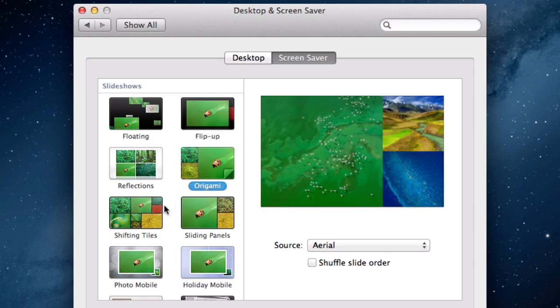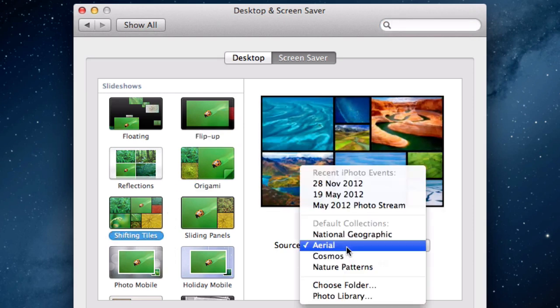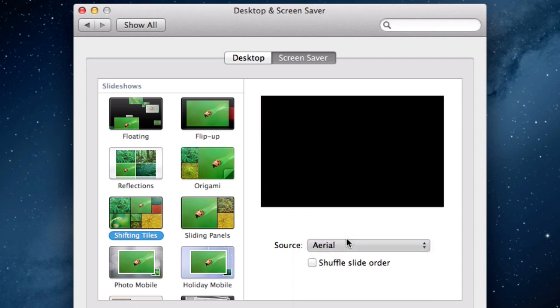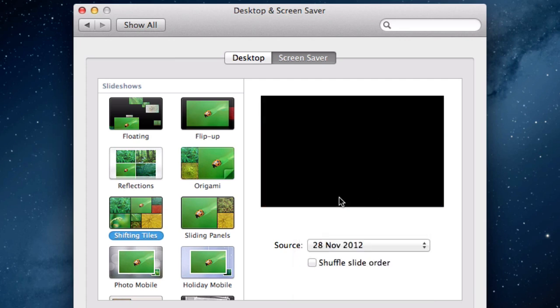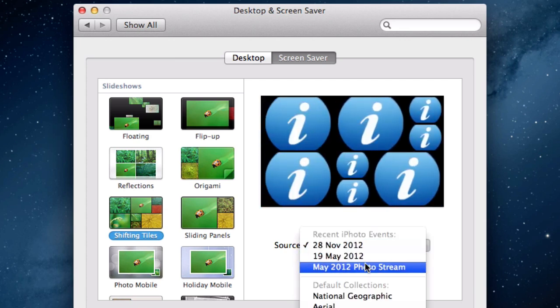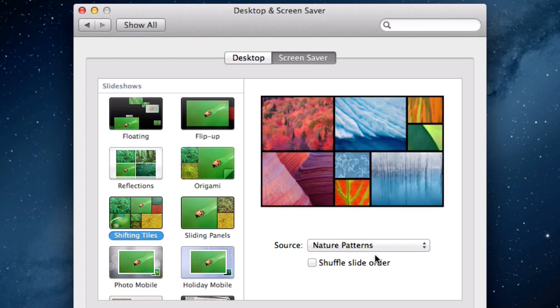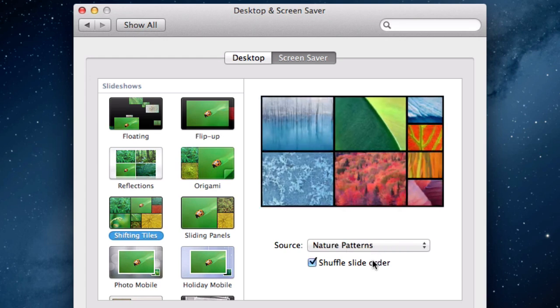Go through and select the screen saver which is right for you. If you select an option within the slideshow section you can also detail the source. You can even choose a folder of pictures stored in your computer. The final option is whether you would like to shuffle the slides in order.